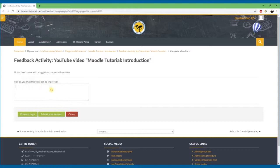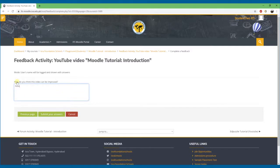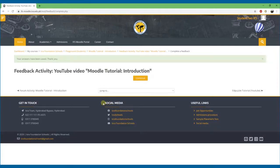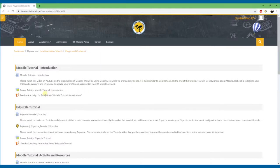On the next page: how do you think this video can be improved? This is not a required question so you don't have to answer it. It's an open-ended question and you can answer anything. I'll just write 'perfect, nothing to improve.' Then you submit your answers. Your answers have been saved — thank you. You have completed this feedback activity. Click Continue and it takes you back to your course page. If you click on the activity again, it says you have already completed it, so you cannot attempt it twice.